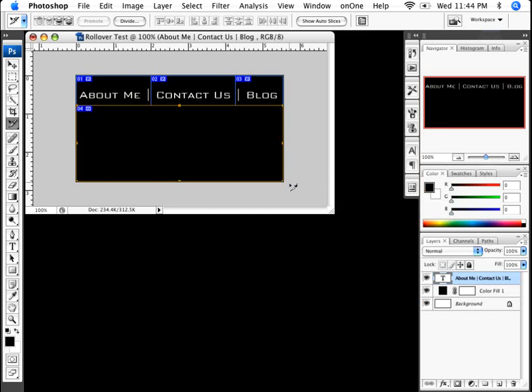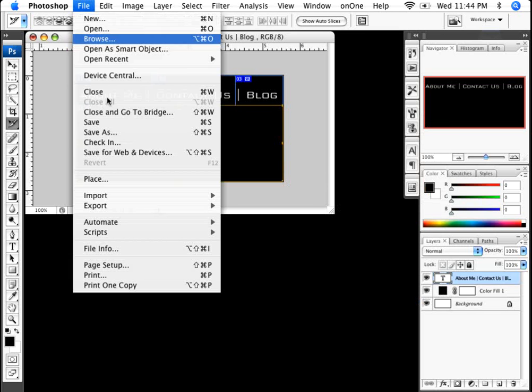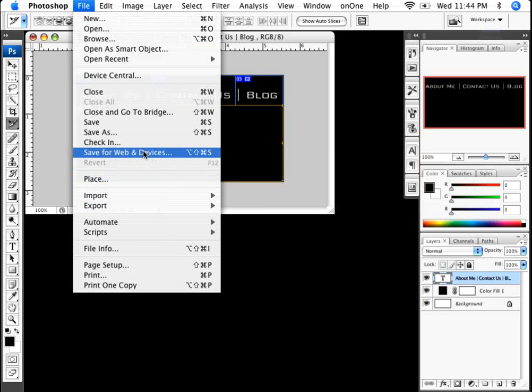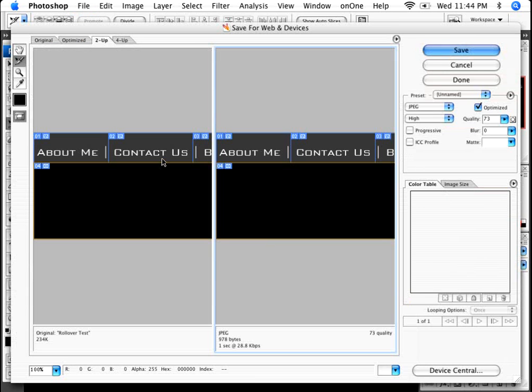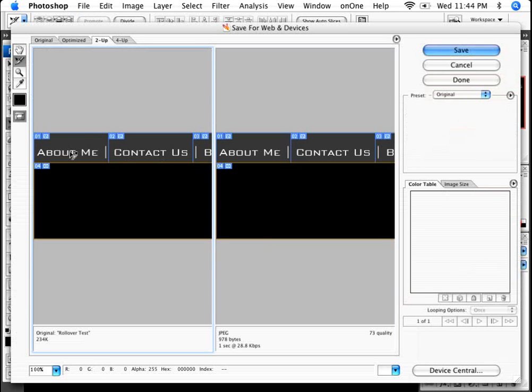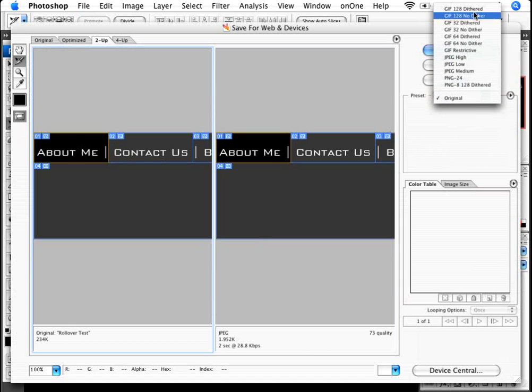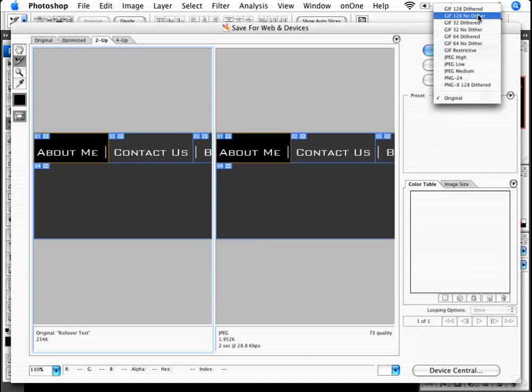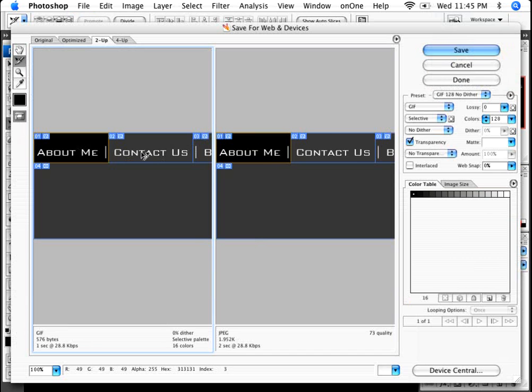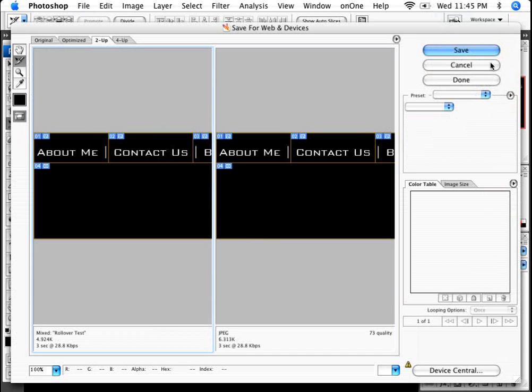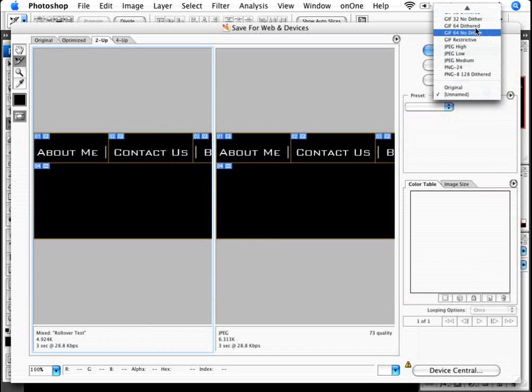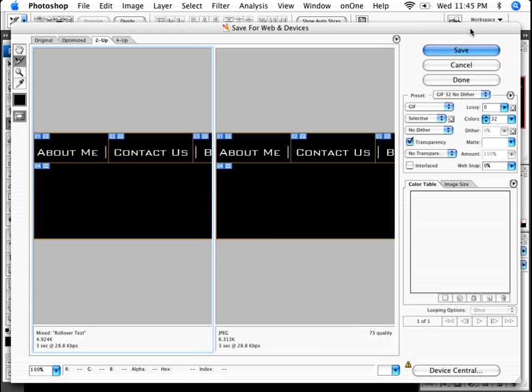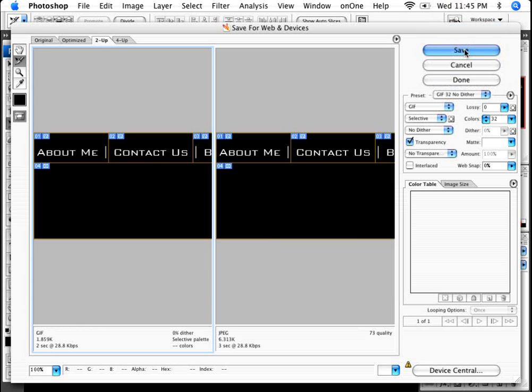So it's a standard slice, I'm going to click on file, and save for web and devices. In here, I can use the save for web option to specify how I want these saved. So if I want this to be a GIF image, I can specify that. If I want this to be a JPEG, I can specify that. I'm just going to select all of these and I'm going to use a GIF 32 no dithered. And once I have that set, I'm going to click on save.